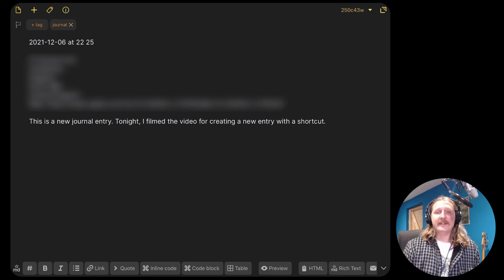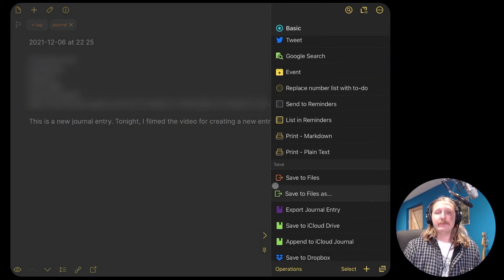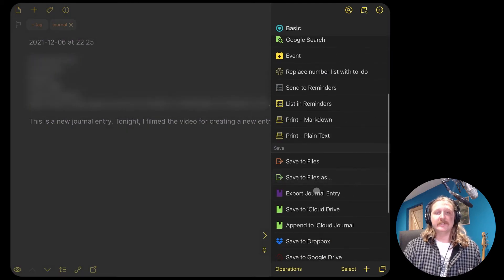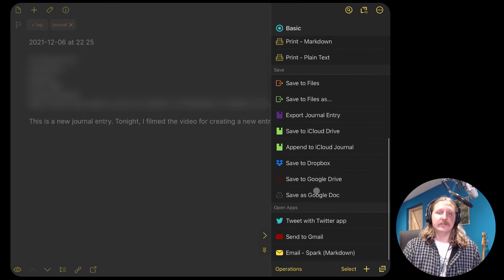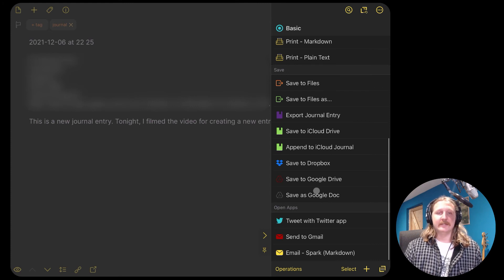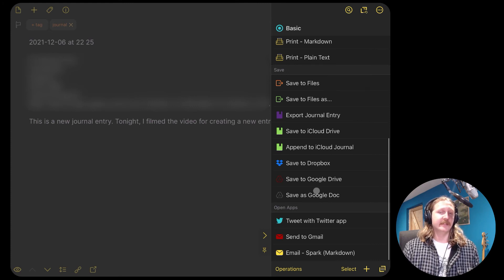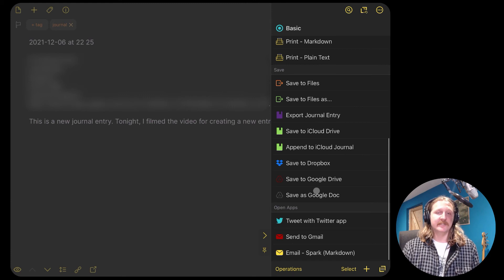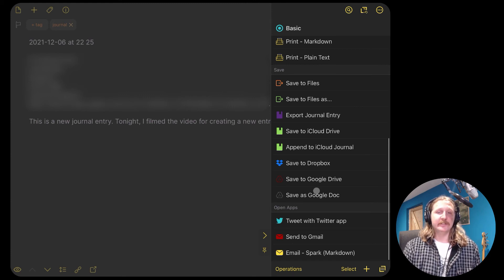We have our journal entry filled out. Now we want to export it. If we're using the free version of Drafts, we can use the built-in save to files action. This works well, but it means we'll lose our tags, unless you're planning on keeping everything in Drafts, in which case you can skip this section altogether because you're done. You've made your journal.